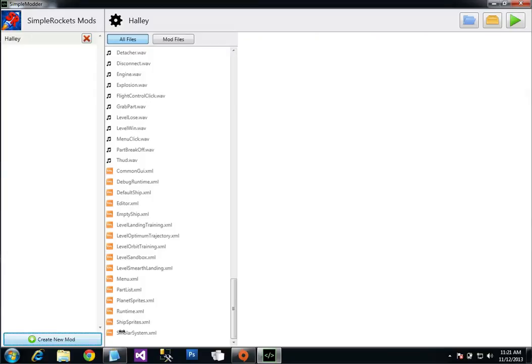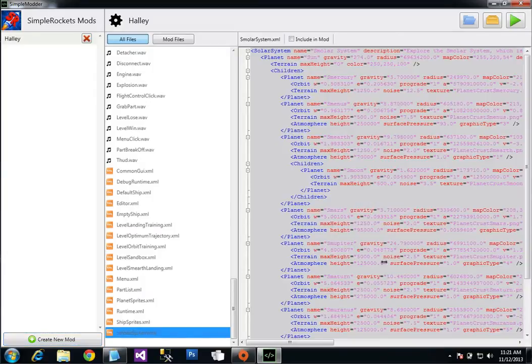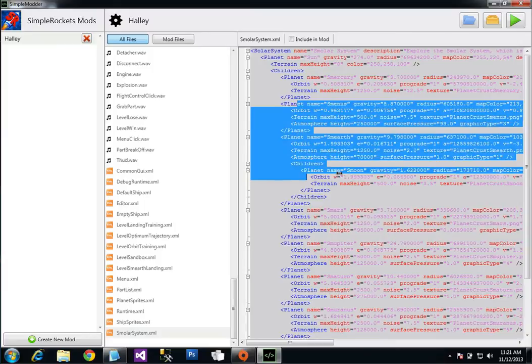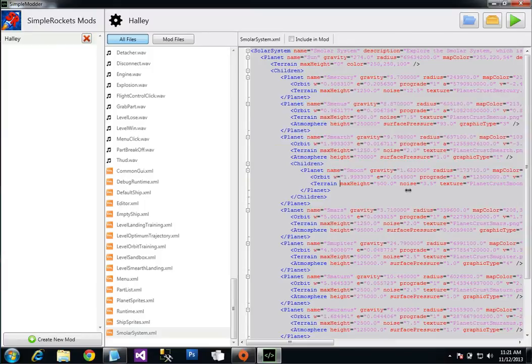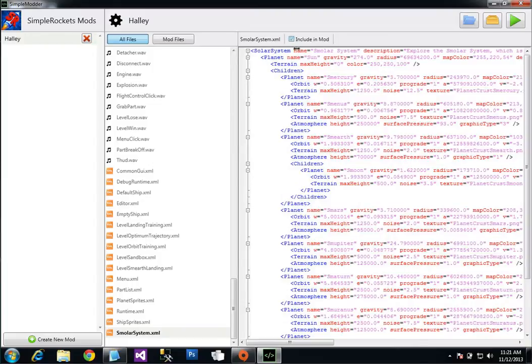All I want to change is smoldersystem.xml. So I'm clicking on this. You can see this file over here. It's read-only right now. I can't change it until I click include in mod here.